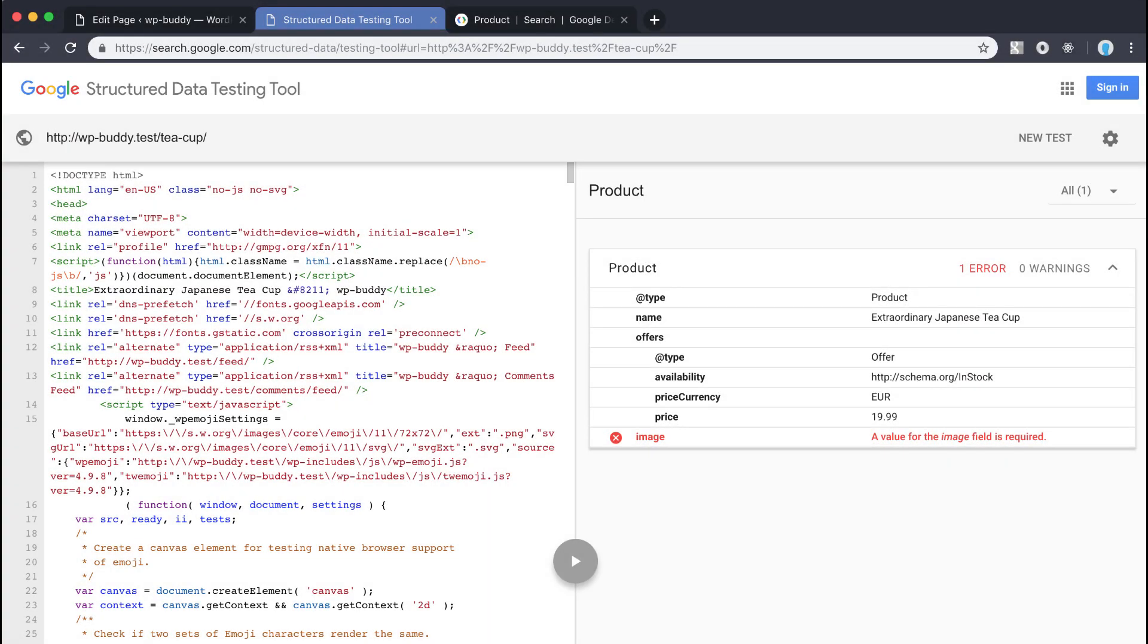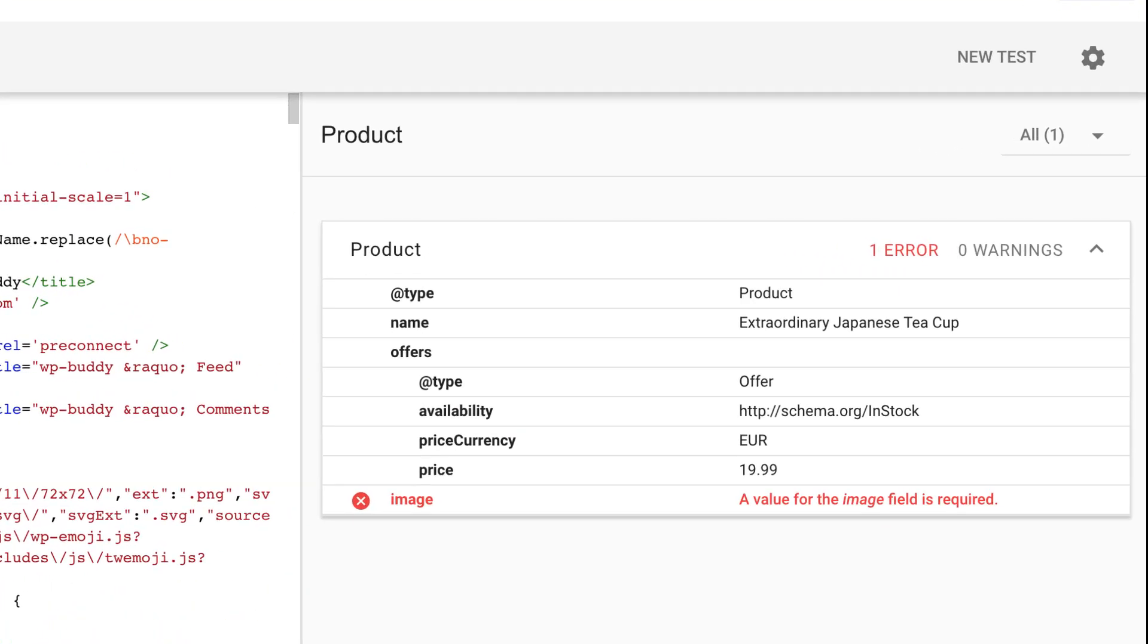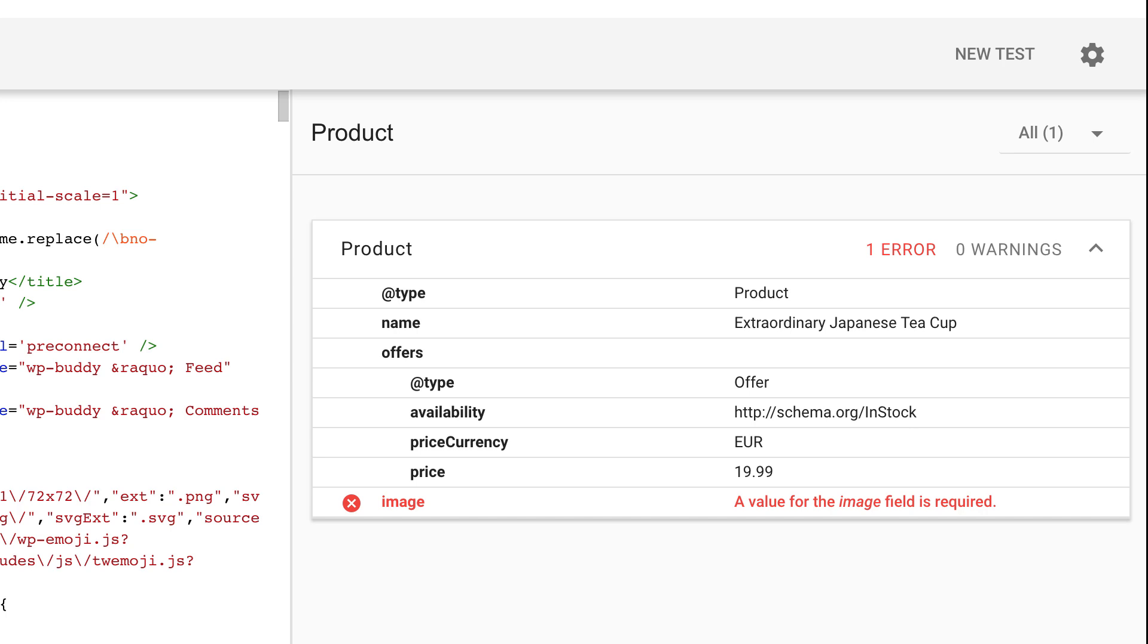As I have mentioned in one of the last lessons you can just enter a URL into the tool and it will analyze and validate what you have built. Here we have our product snippet and as you can see it complains about the image property that is currently missing. In this case we would need to add this property and fill it with the right values.